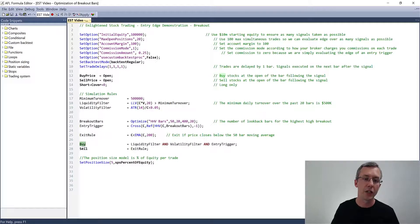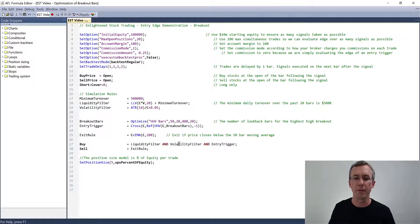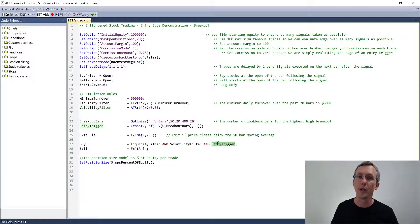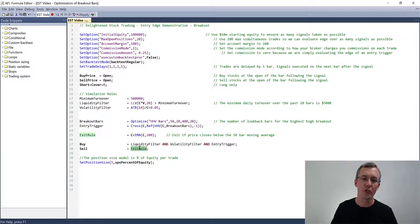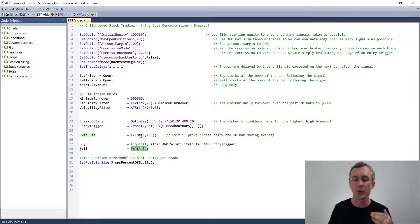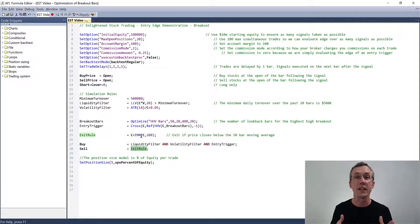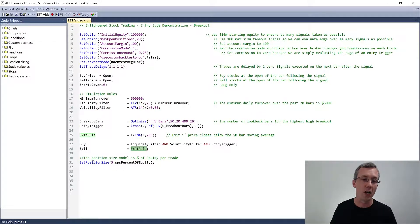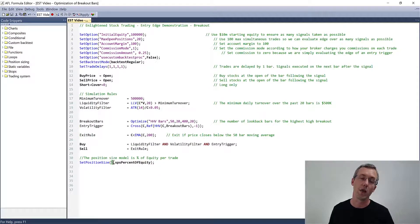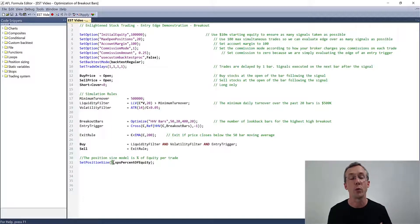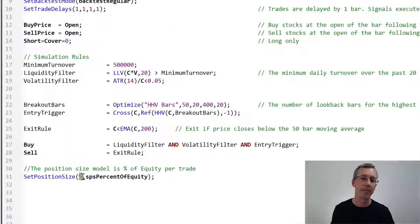Our buy conditions require the liquidity filter, the volatility filter, and the entry trigger to all be true. Our sell condition is when the stock price crosses below the 200-day moving average. There's no stop loss, no profit targets, no time-stop exits — the system is very simple. For position sizing, every position is 5% of equity, so when fully loaded we'll have 20 positions each worth exactly 5% of total equity.